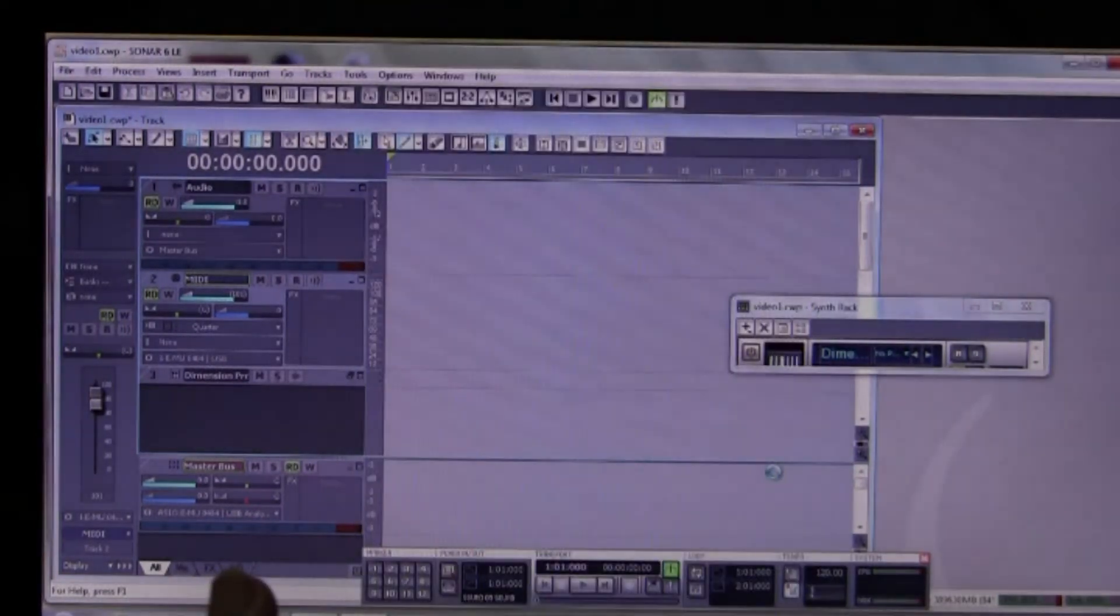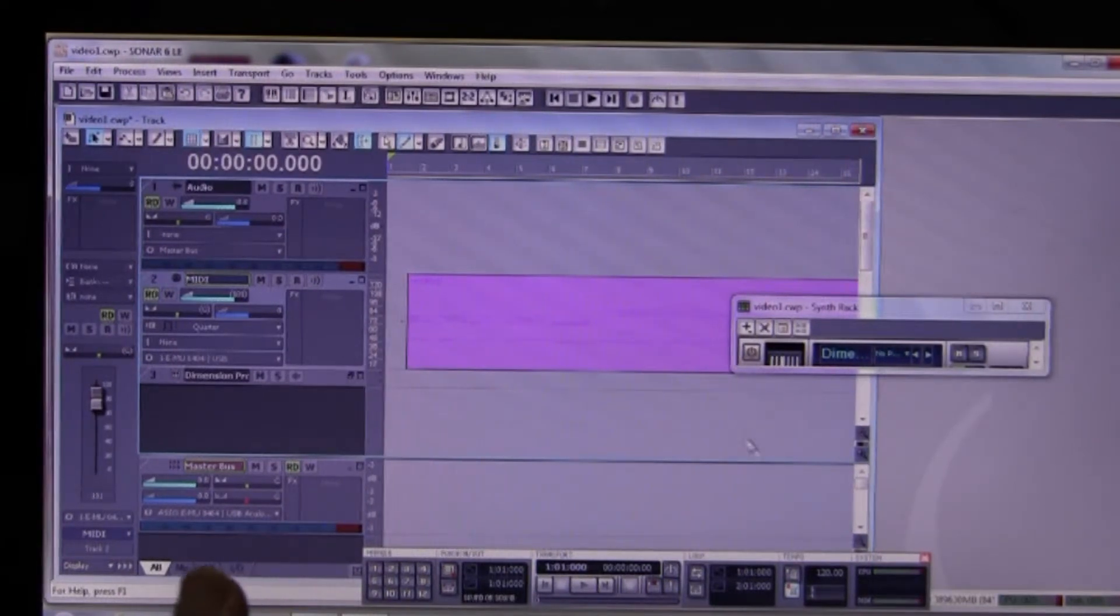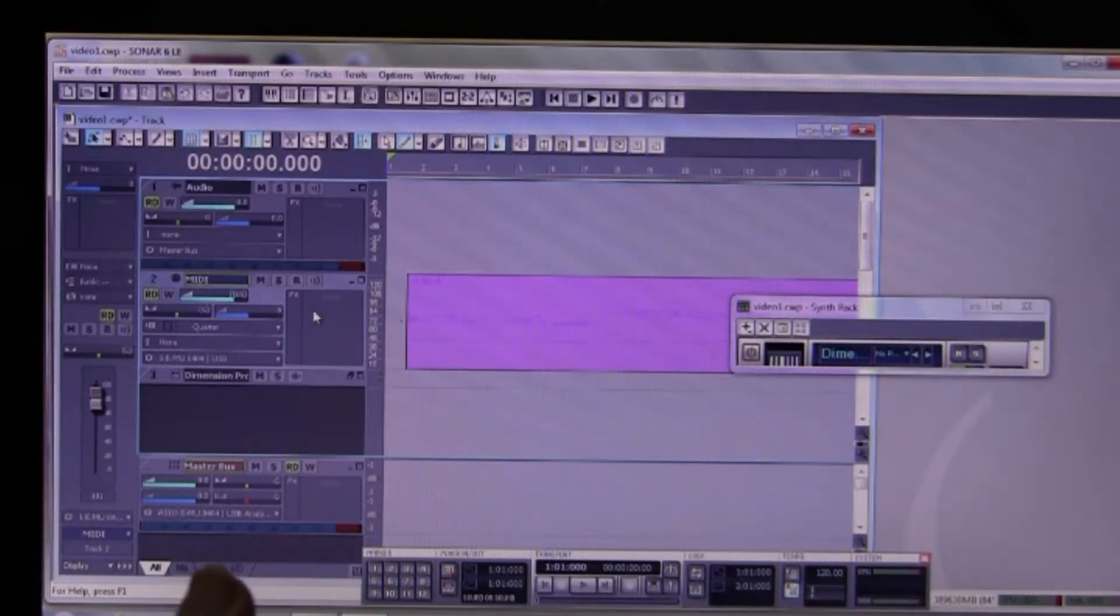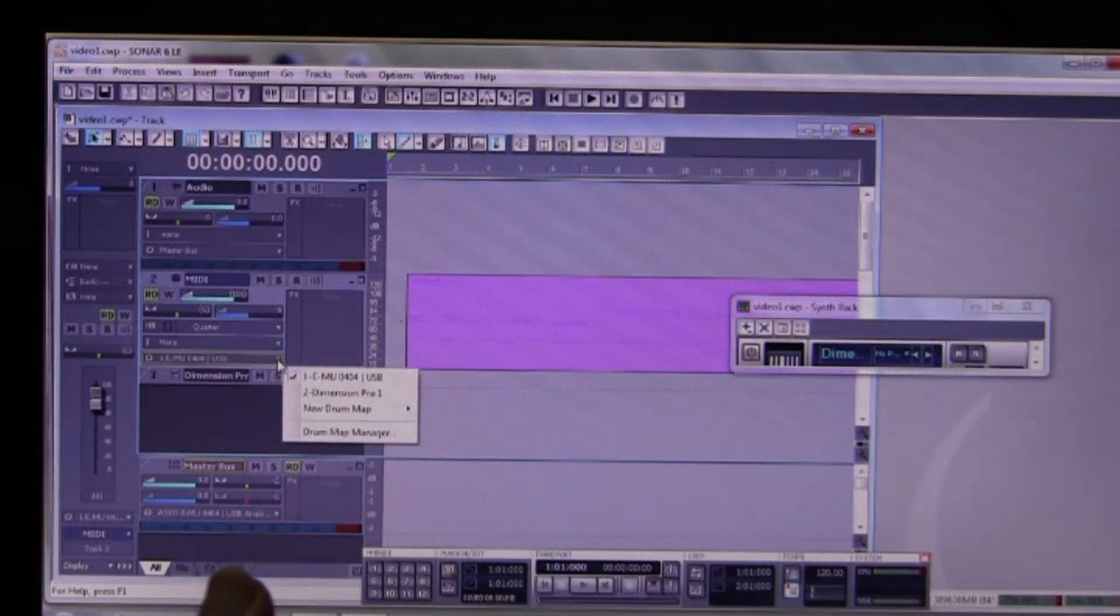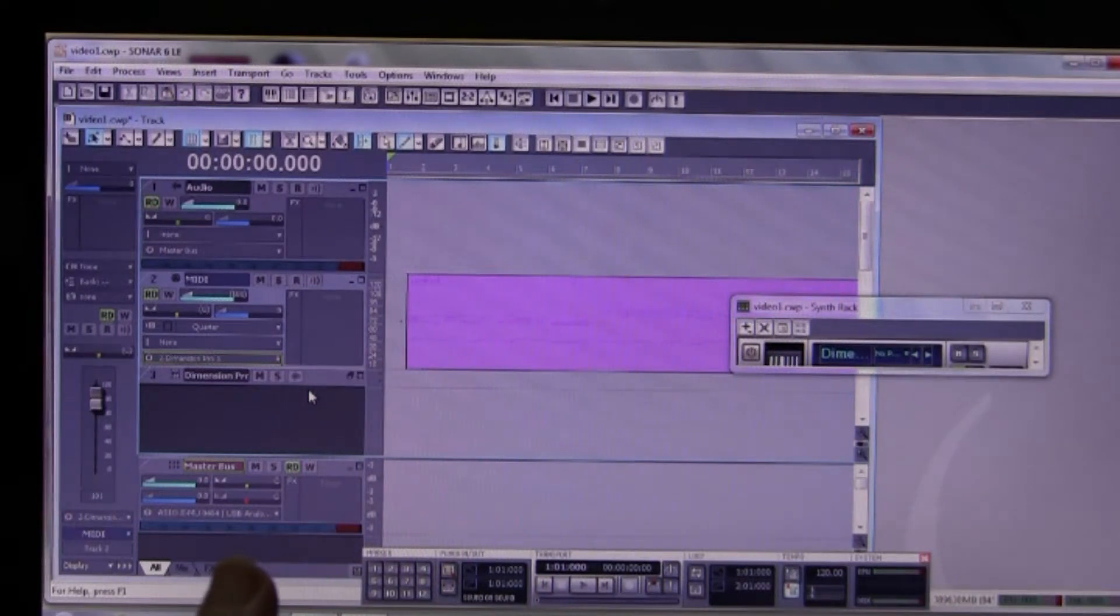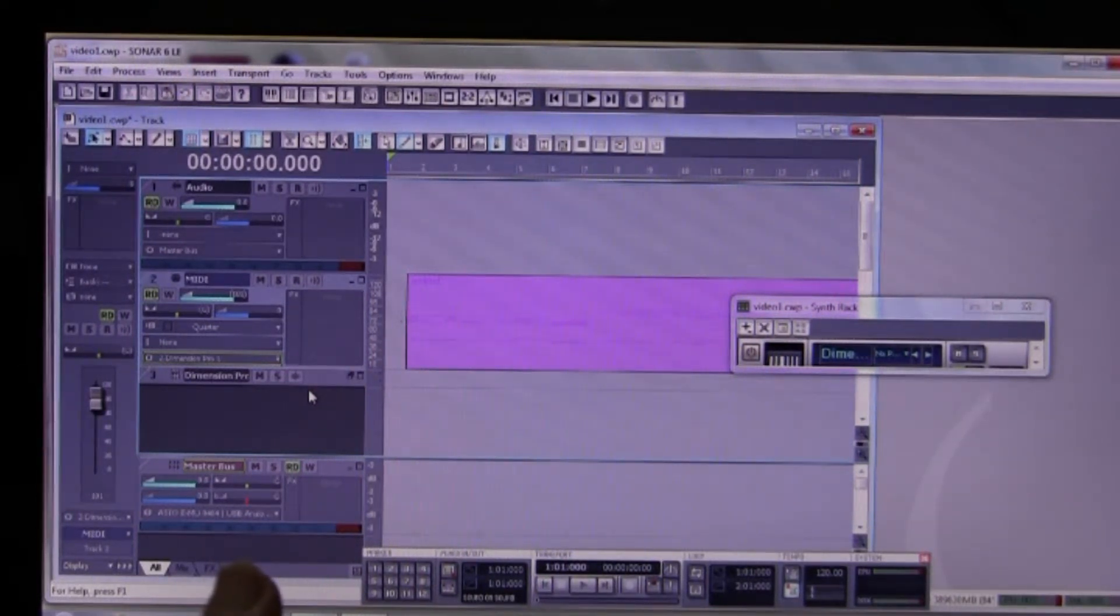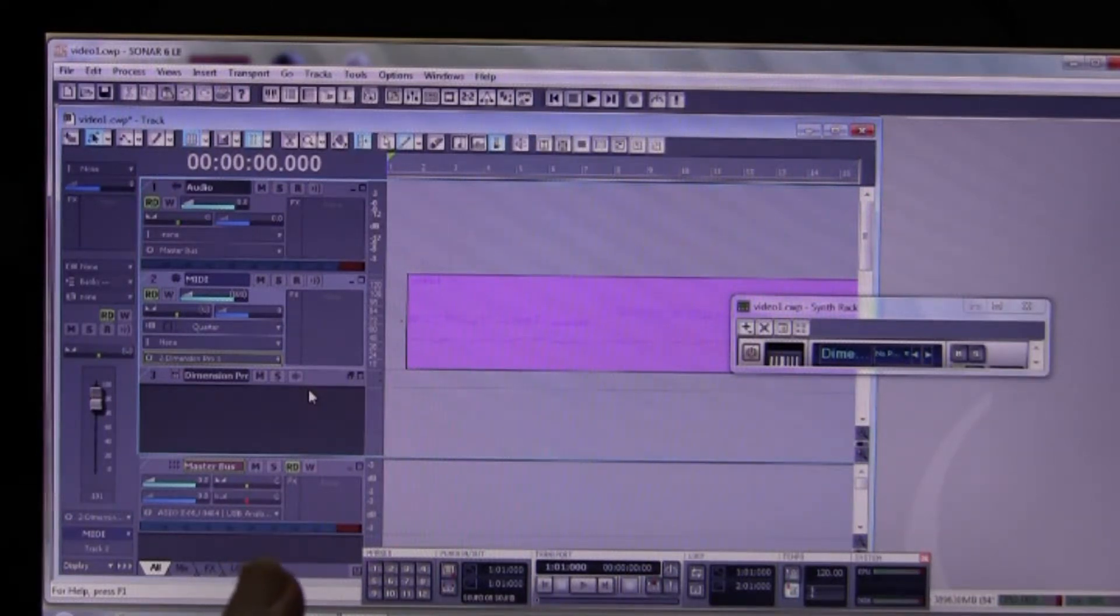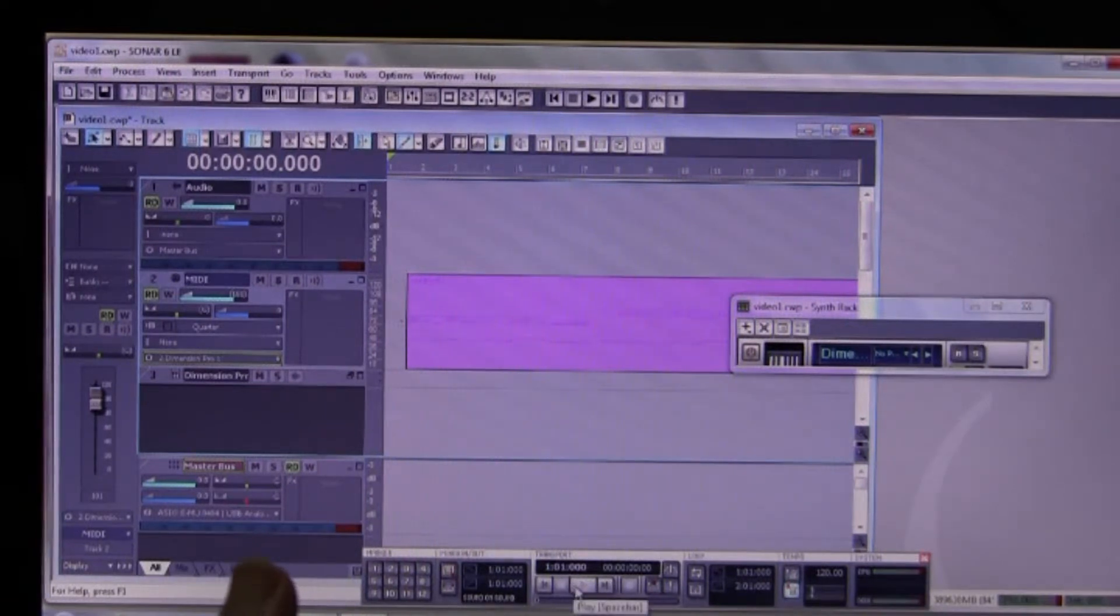So there we go. We have now some MIDI data on our MIDI track, and we now need to set the output of that so that it goes into your Dimension Pro. So we make the output of our MIDI track our Dimension Pro synthesizer track. So now we just click on play down here to hear it sound.